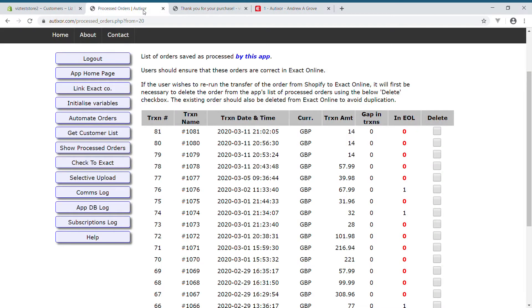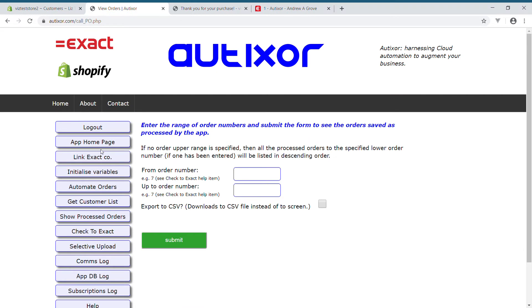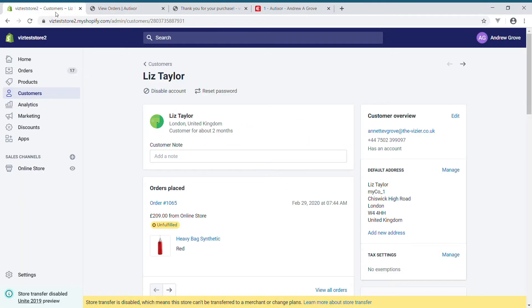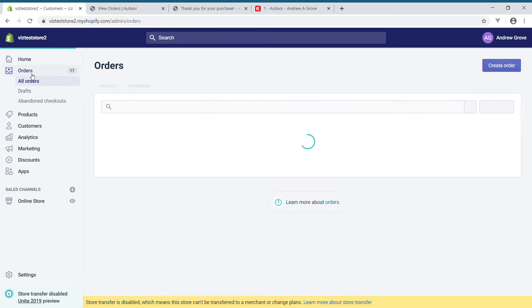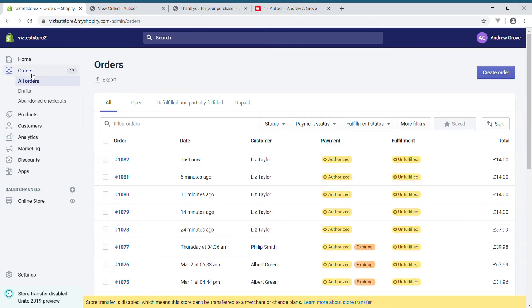So when I go to AutoZor, I can actually have a look at the orders which have been processed so far. This is one of the more recent orders in Shopify. If I have a look at my orders, I can see that was order number 82.